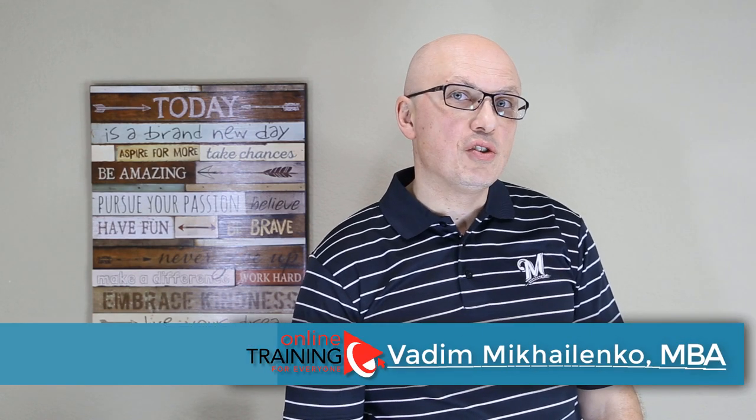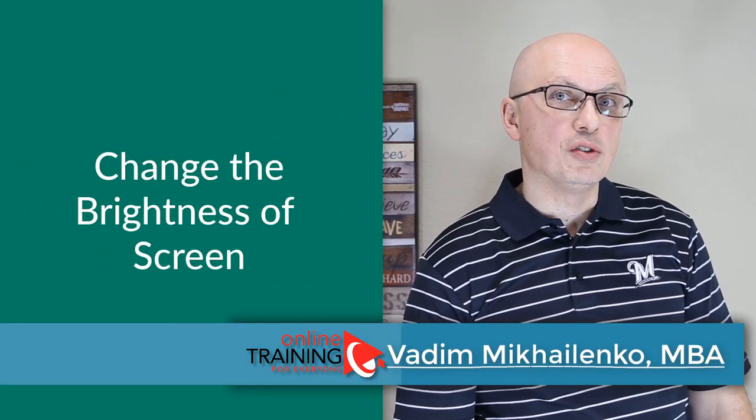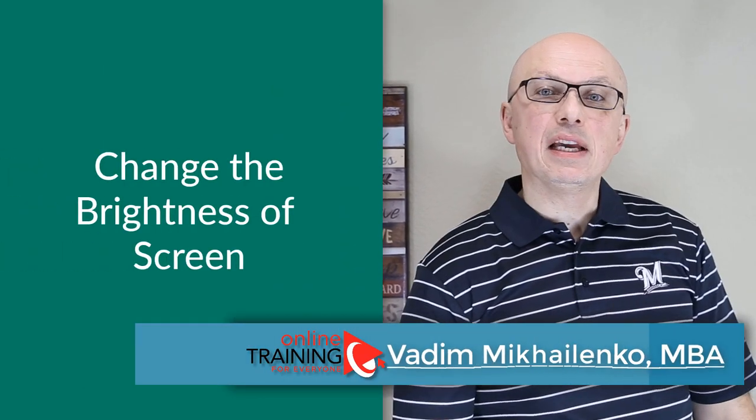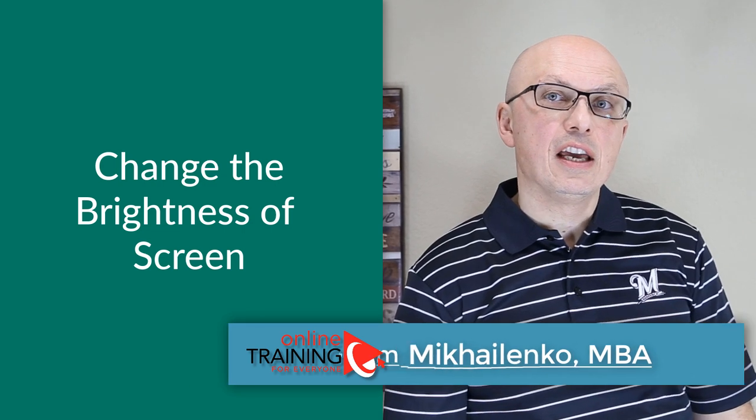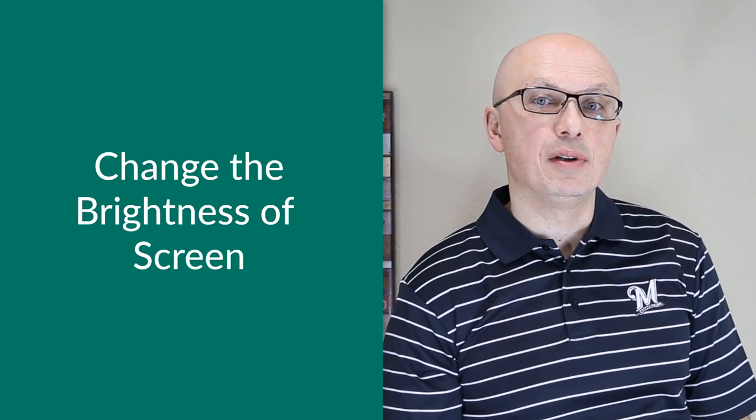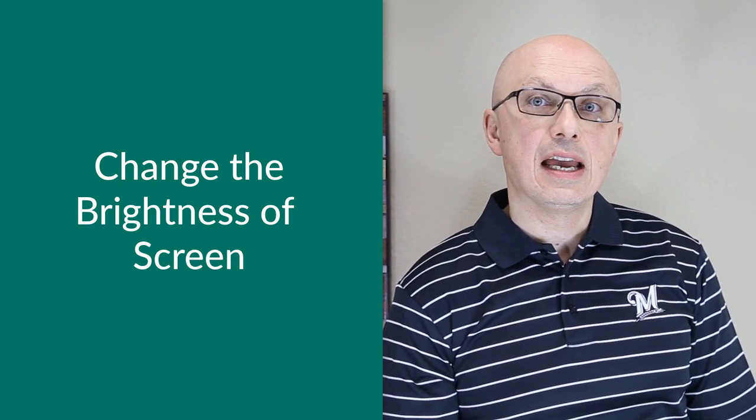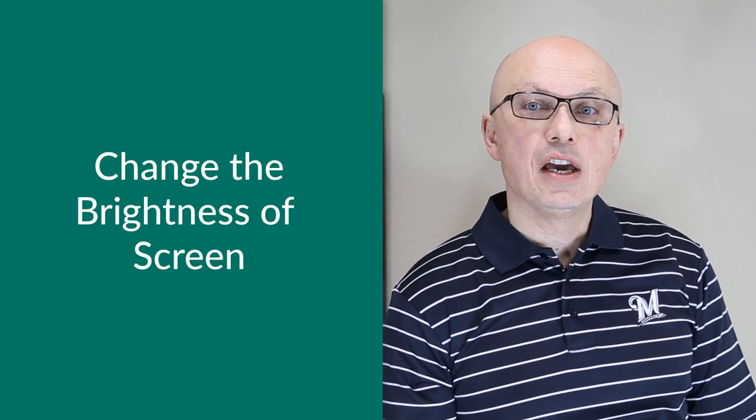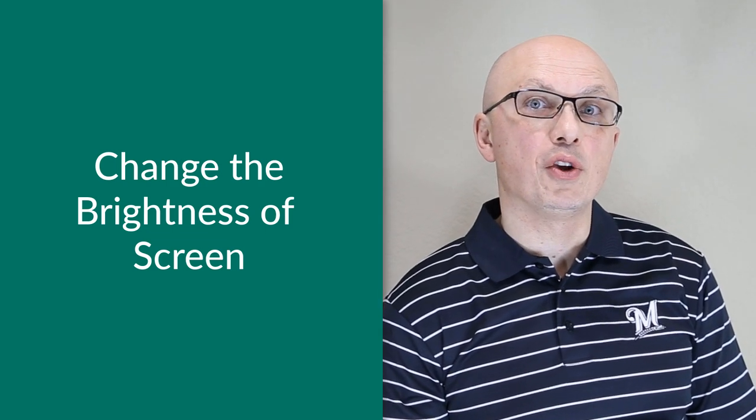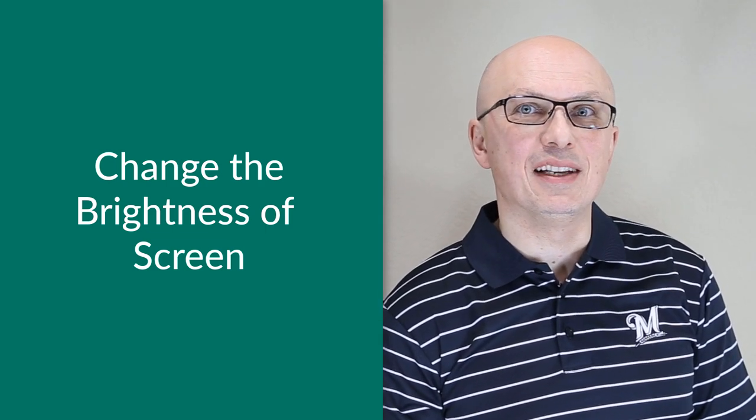A lot of times you may need to reduce brightness on your display very quickly. It might be necessary if you try to make screen less visible to others, and sometimes you just want to preserve battery power for your laptop or tablet.